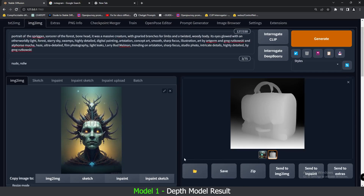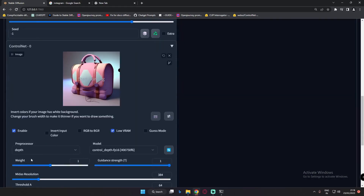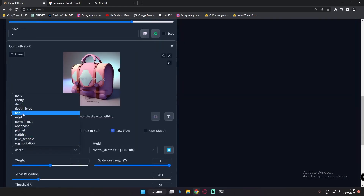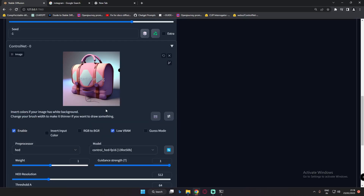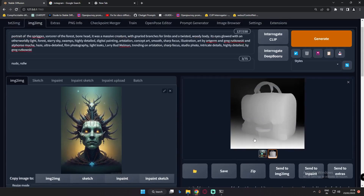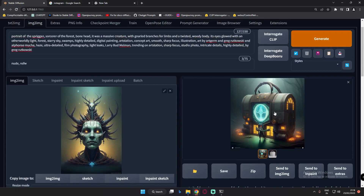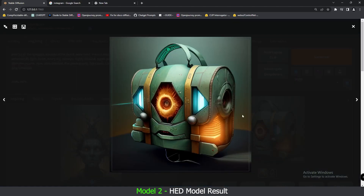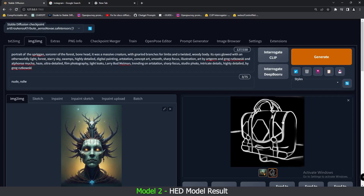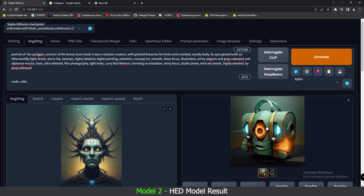Now what if we change the model? As I said earlier, we'll try two models. Let's go to the HED model as well and try to generate with this model and see what result we get — then let me know which image was better. This is the result we got with the HED model — pretty amazing result as well. Let me know in the comment section below which image was better.